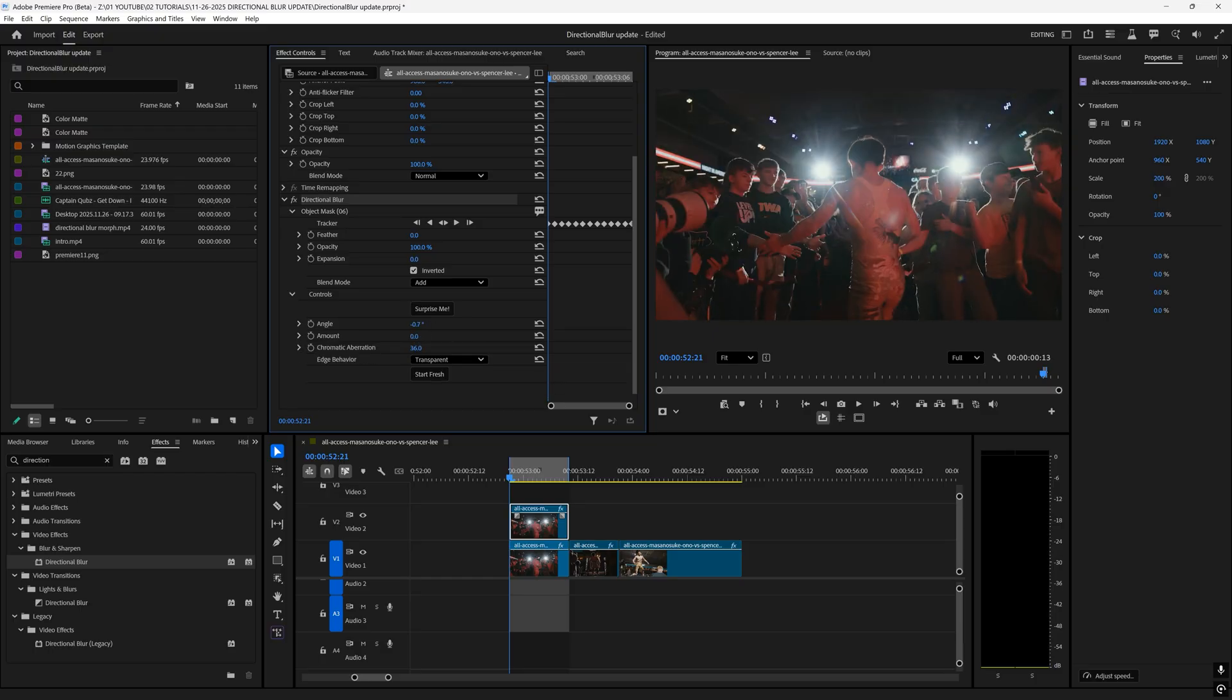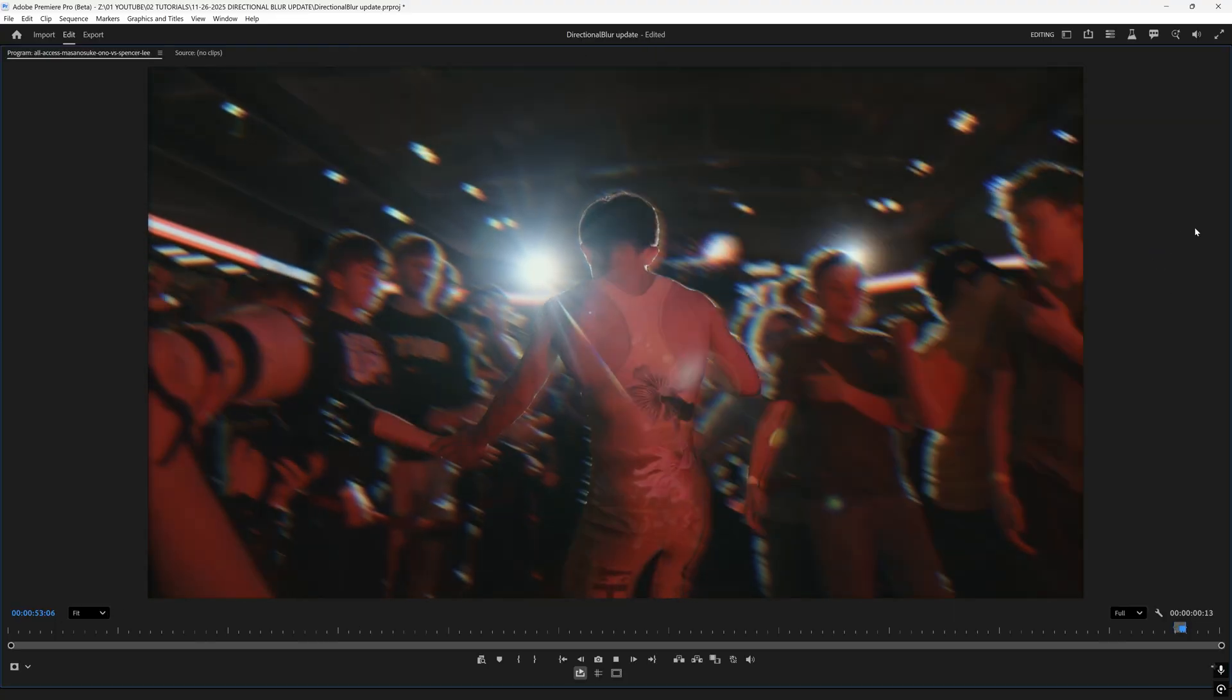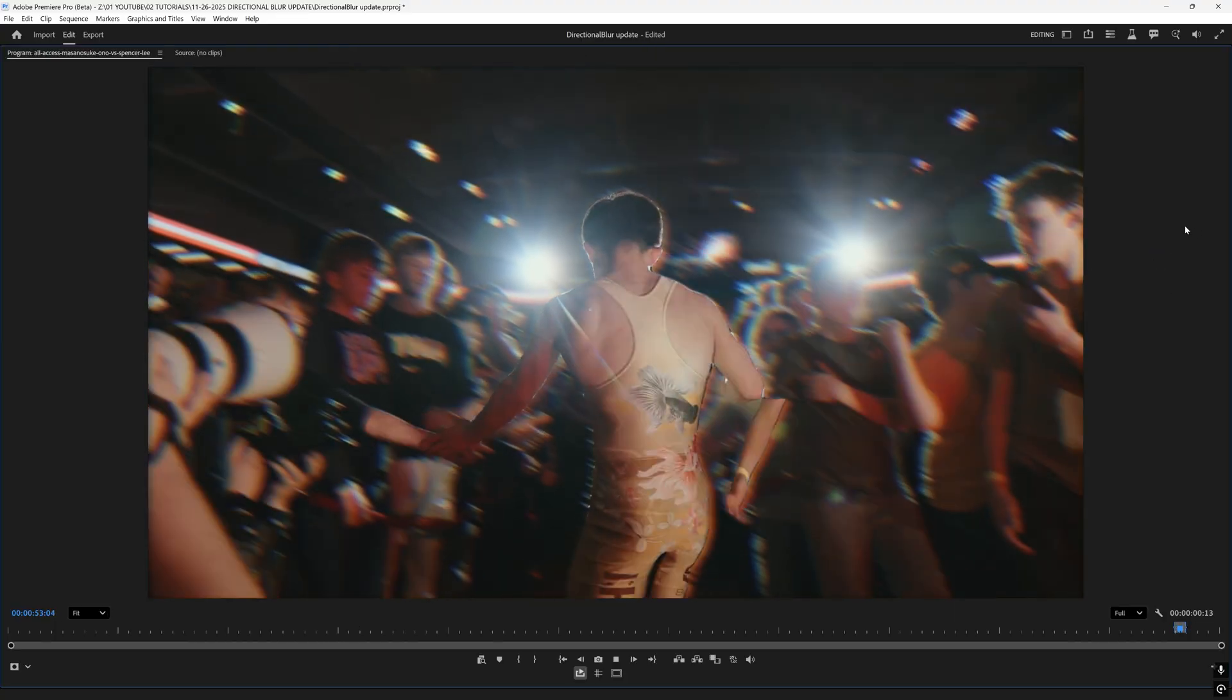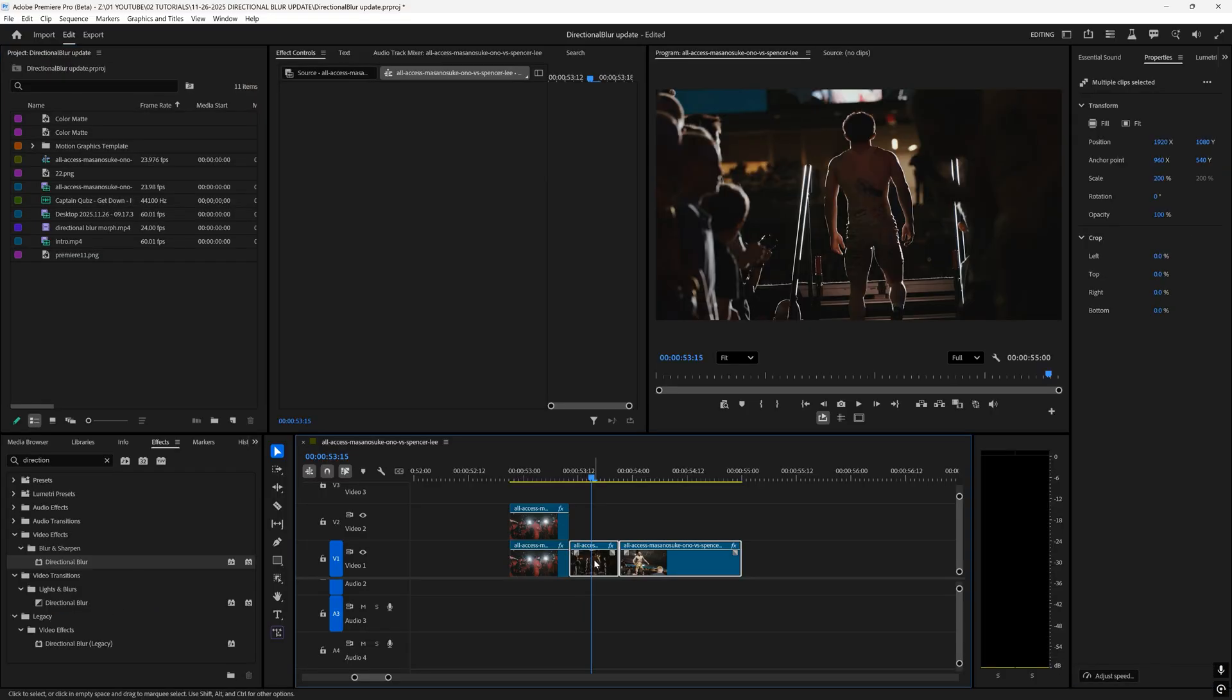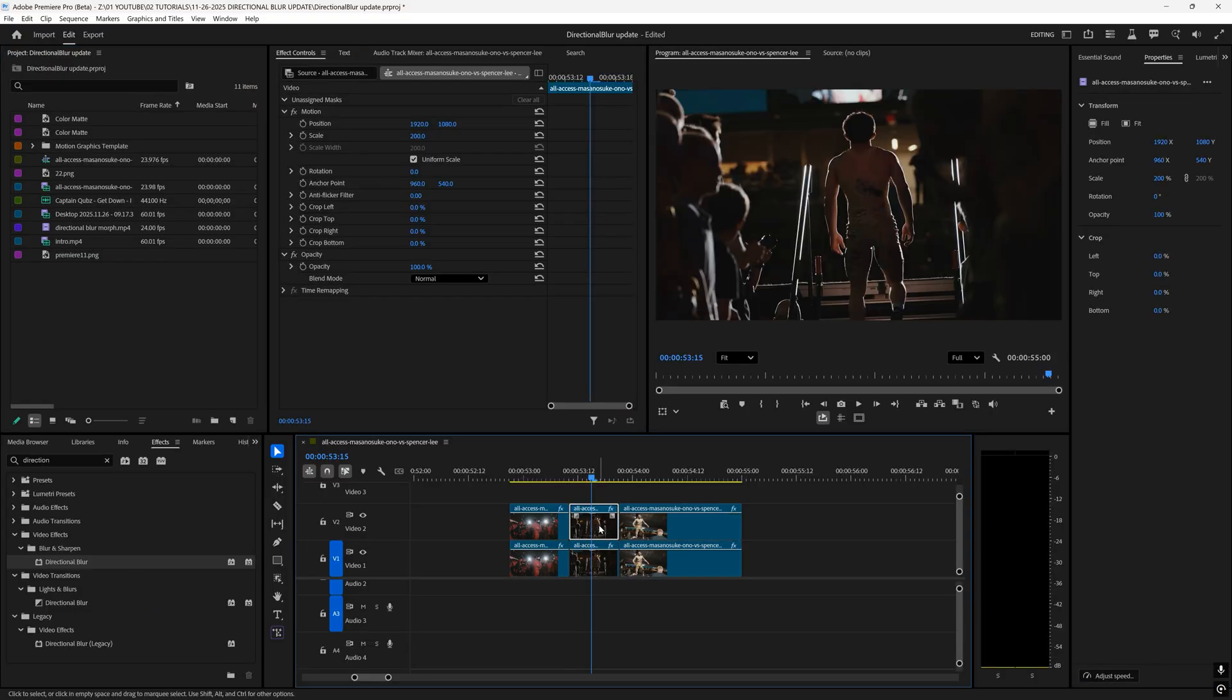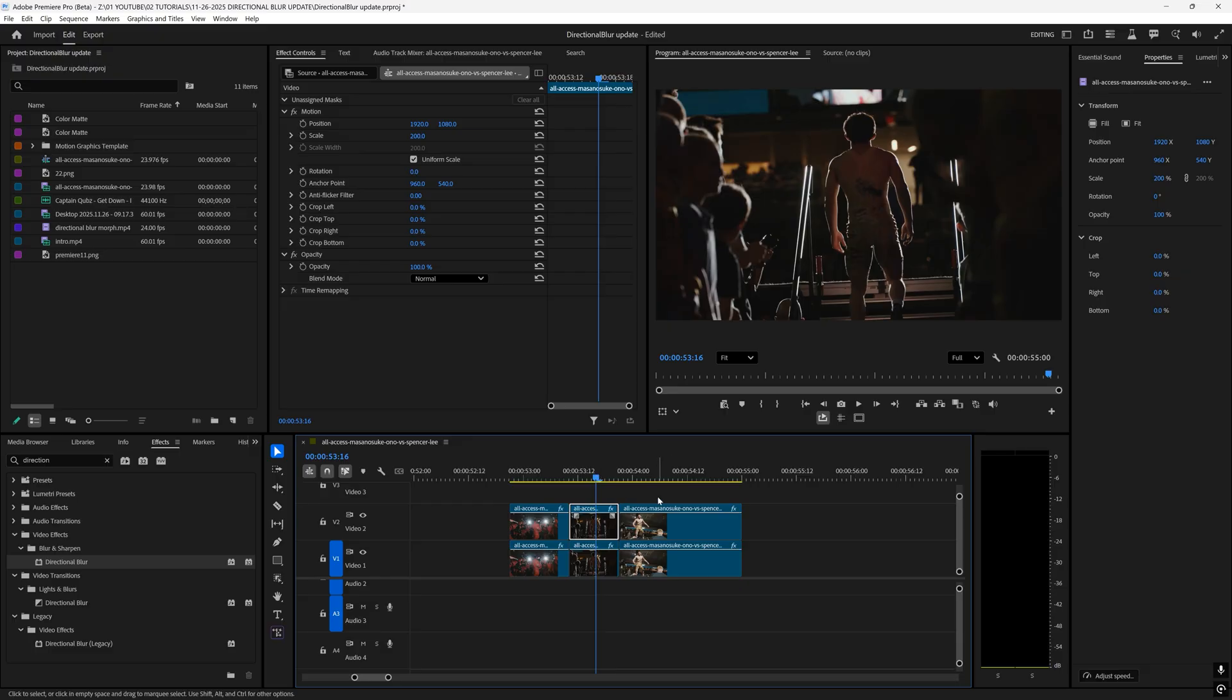Sometimes you'll get a cool effect. All we have to do is manipulate the angle, change the amount so it's not too crazy, and if you want you can add some chromatic aberration. Just like that you've created a very cool directional blur effect. Now I'll show you how easy it is to apply it to the rest of our clips.